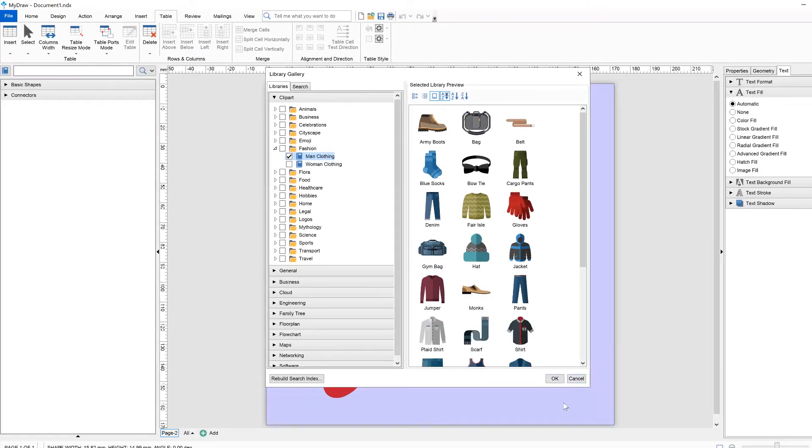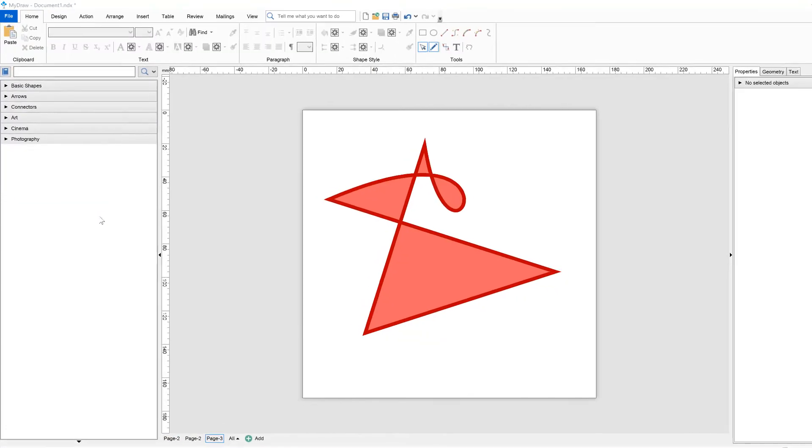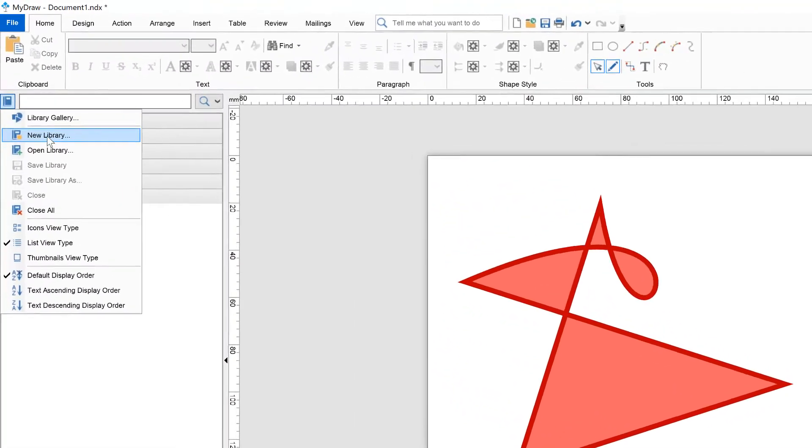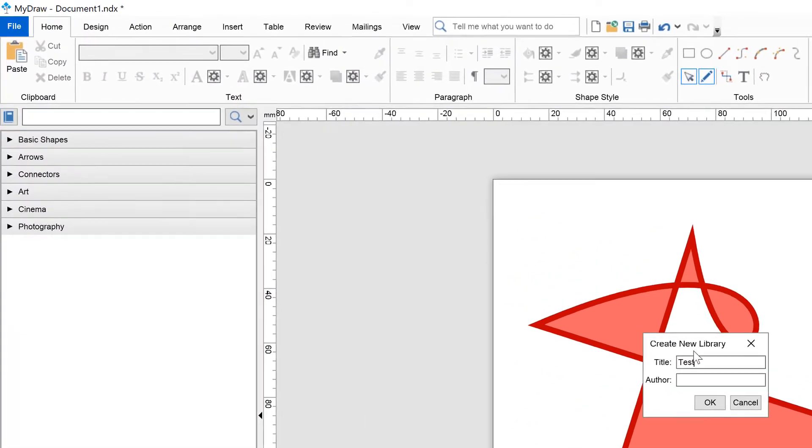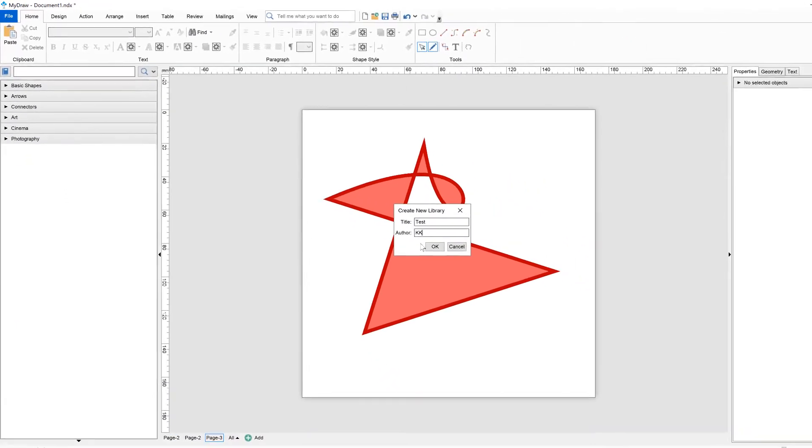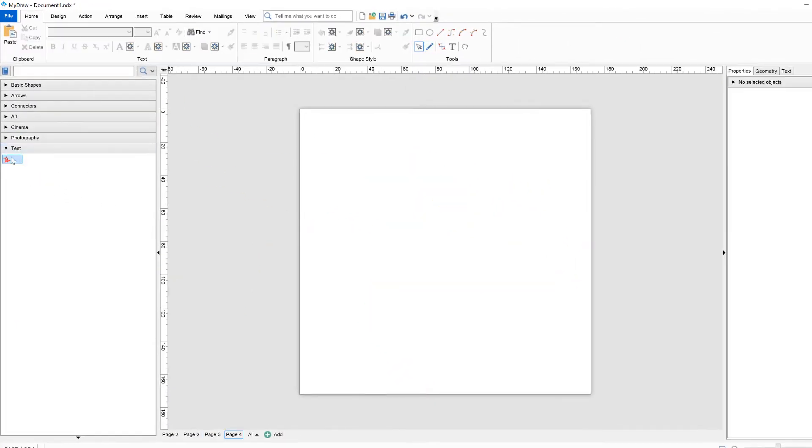MyDraw also allows you to edit pre-existing shapes or create your own. This can be useful when you want to make a custom shape by using predefined shapes from the shape library or draw your own with the help of the different drawing tools.